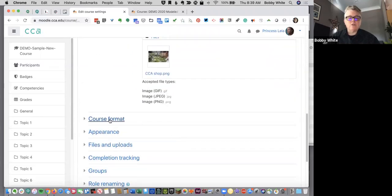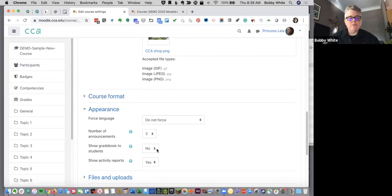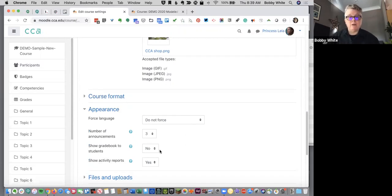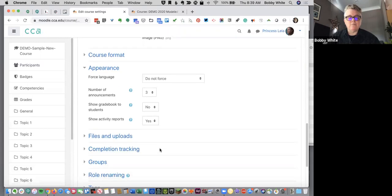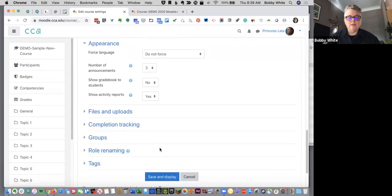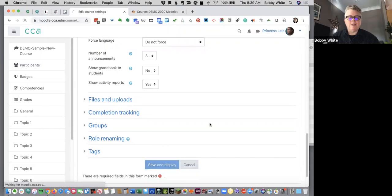You can change your course format here. Under appearance is where you'll find the setting for gradebook. By default, we hide the gradebook from students until you're ready. Until you have the gradebook set up, you probably want to leave this hidden. But that's where you can then show it to them when you're ready. Those are the key settings. Always come down to the bottom and click save and display.